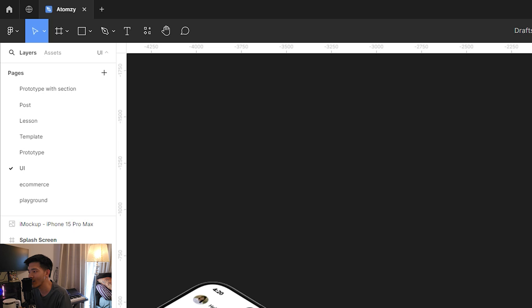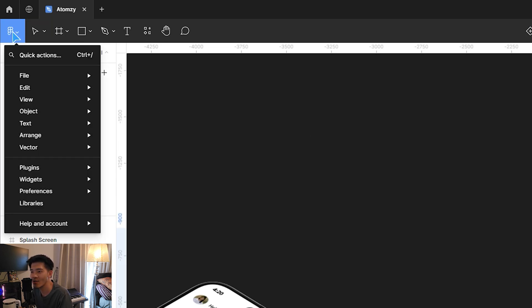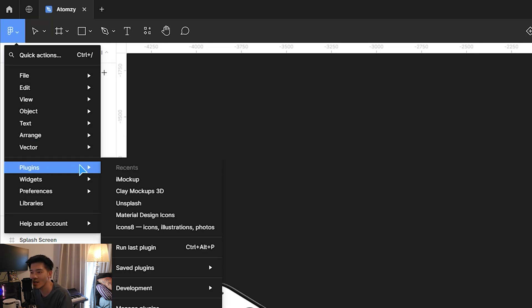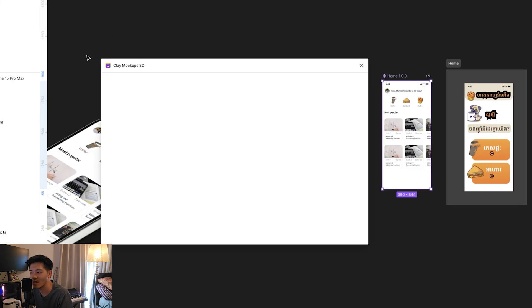In this one, you have to tap on the screen first, and then tap on this arrow down, Plugin, and tap on Clay Mockup 3D.